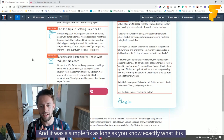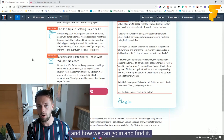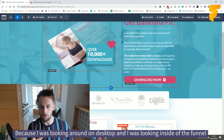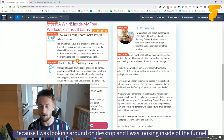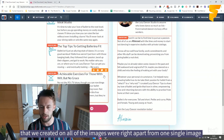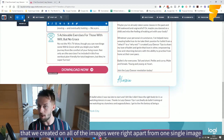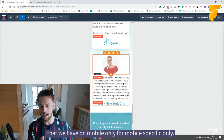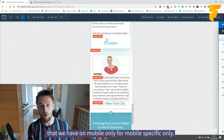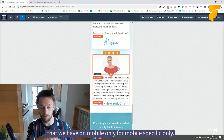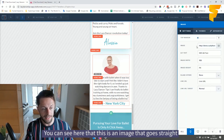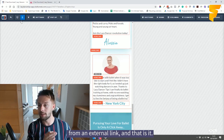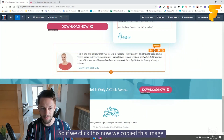I was looking around on desktop and looking inside of the funnel that we created, and all of the images were right apart from one single image. That image was on mobile only — for mobile specific — and you can see here that this is an image that goes straight from an external link, and that is it.